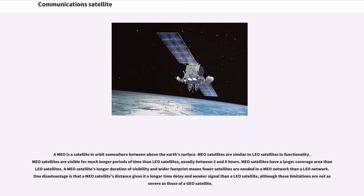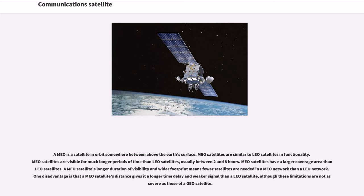A MEO is a satellite in orbit somewhere between above the Earth's surface. MEO satellites are similar to LEO satellites in functionality. MEO satellites are visible for much longer periods of time than LEO satellites, usually between 2 and 8 hours. MEO satellites have a larger coverage area than LEO satellites. A MEO satellite's longer duration of visibility and wider footprint means fewer satellites are needed in a MEO network than a LEO network. One disadvantage is that a MEO satellite's distance gives it a longer time delay and weaker signal than a LEO satellite, although these limitations are not as severe as those of a geo-satellite.